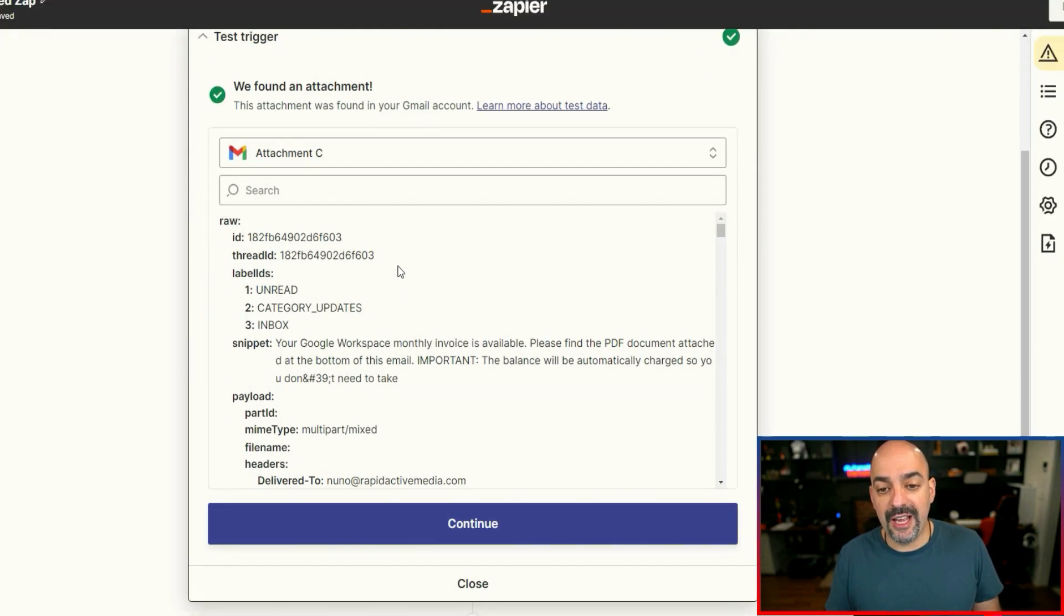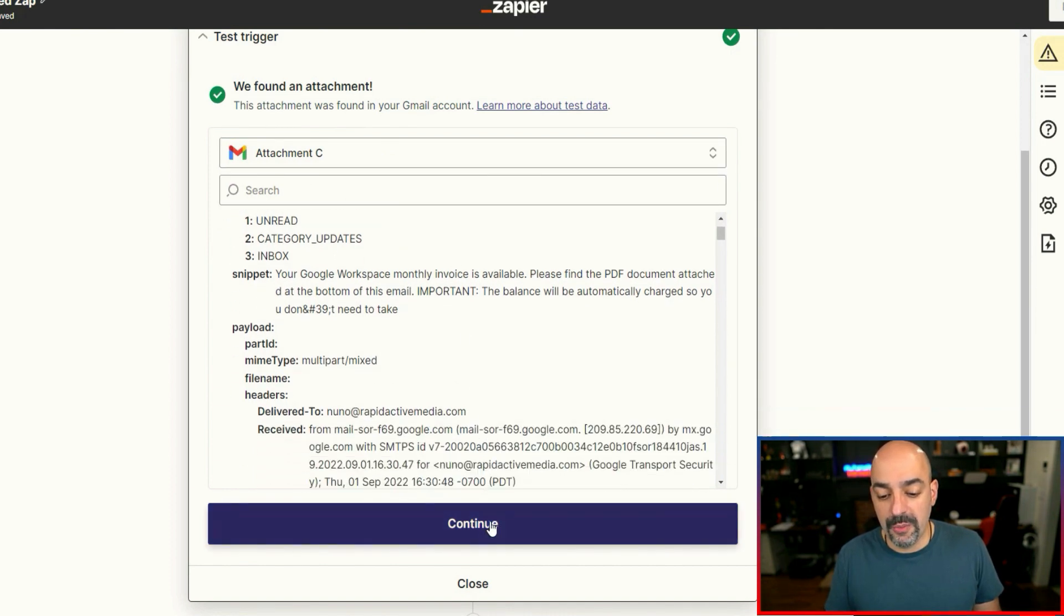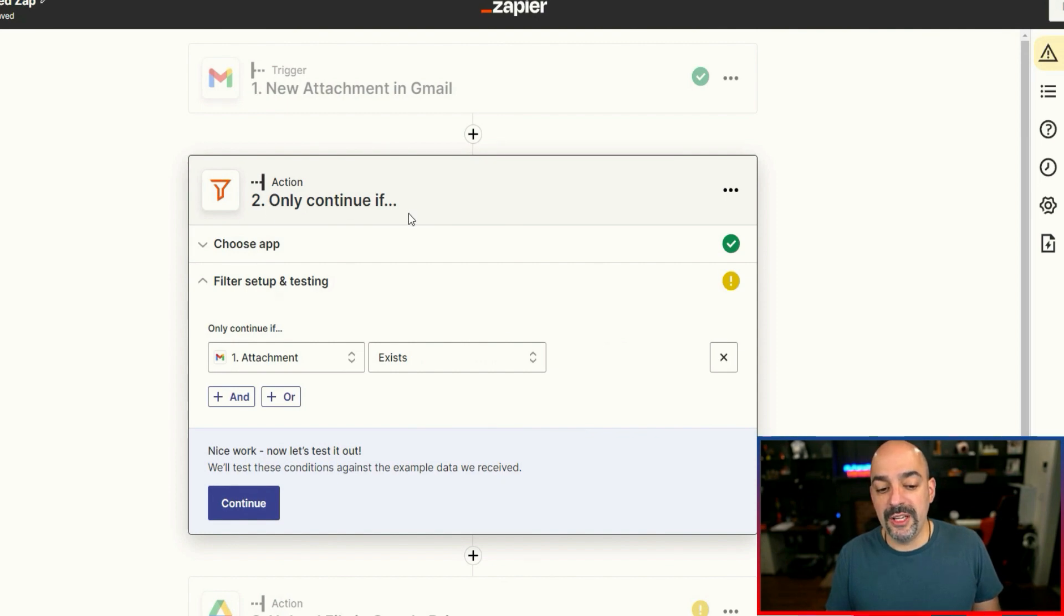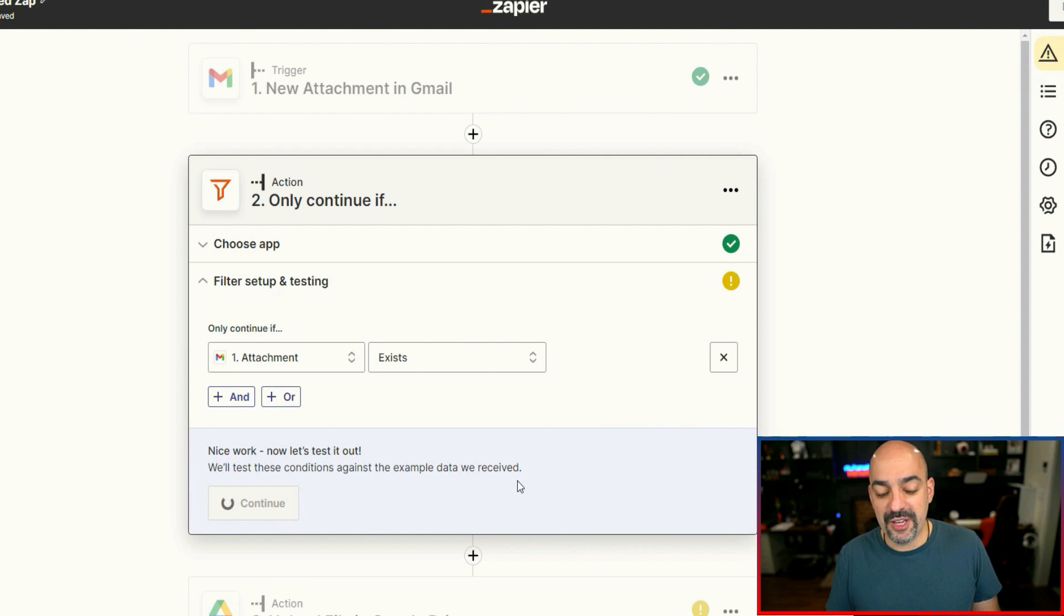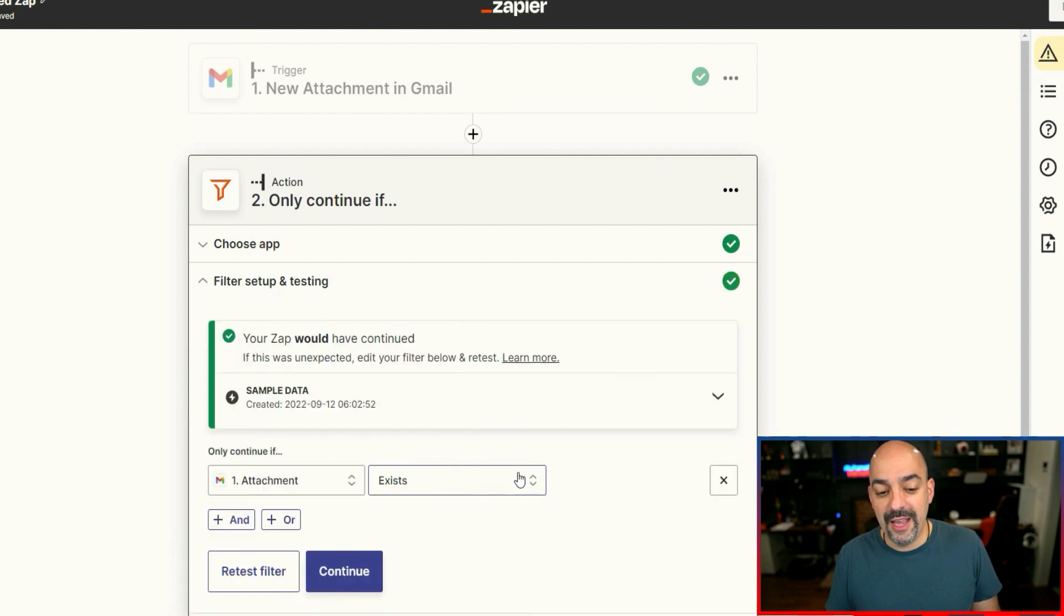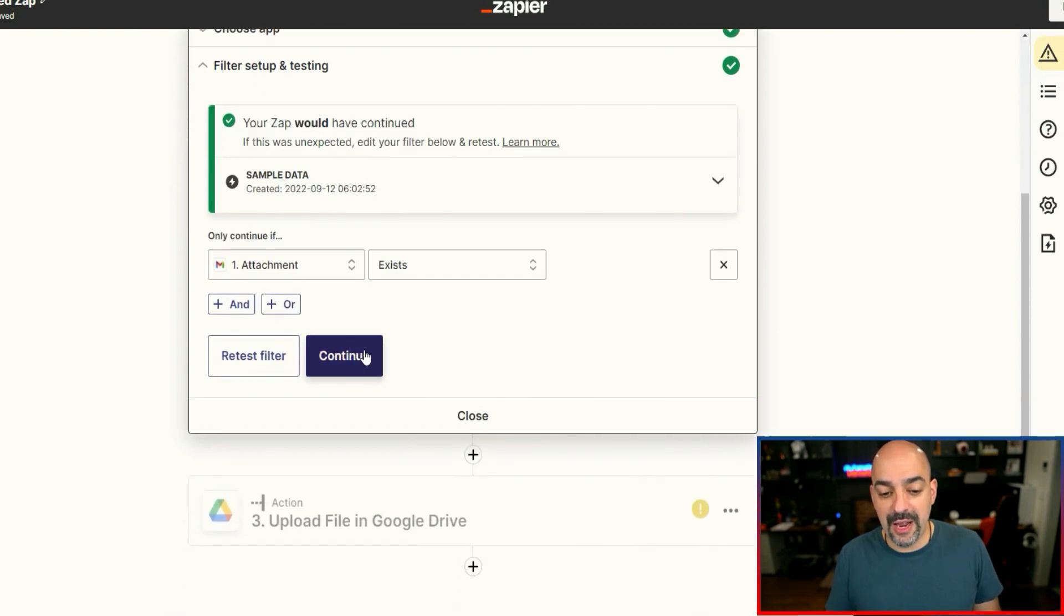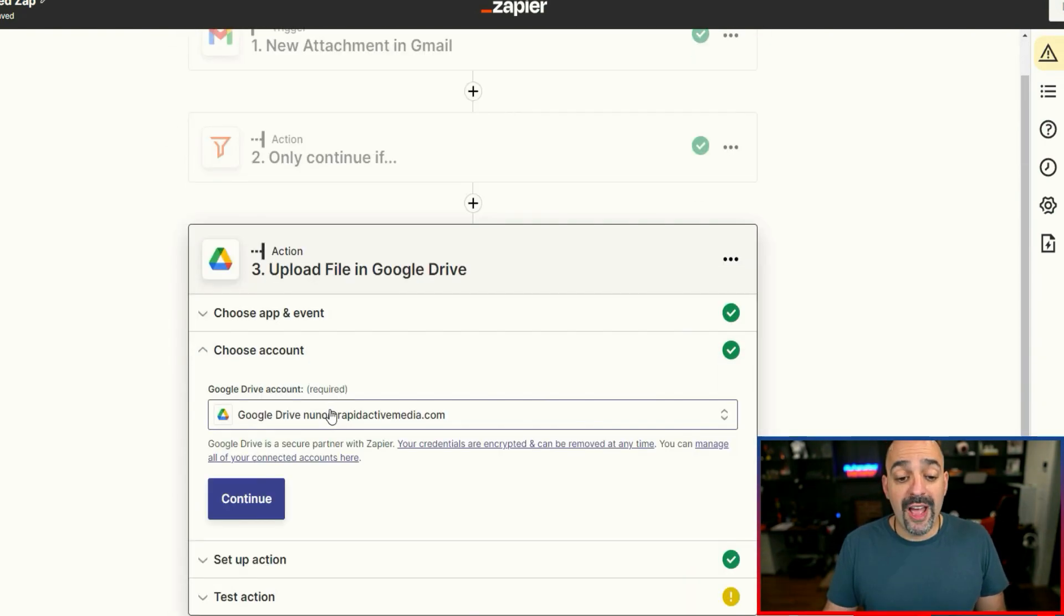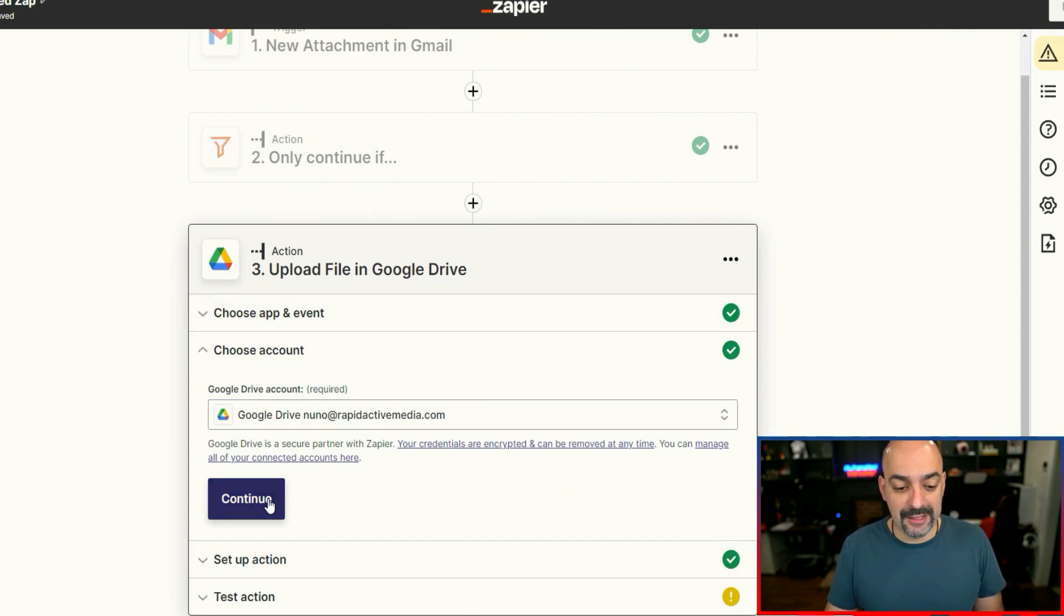I've connected my Gmail account and the event is going to be whenever it receives a new attachment. So I'm going to go ahead and continue. I have my account connected. And then in here, it's going to have already some kind of search string. I deleted the search string and I wanted to check my entire inbox. I'm going to go ahead and hit continue.